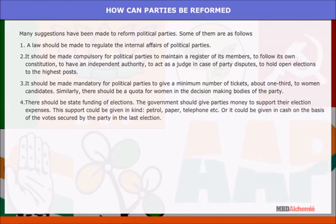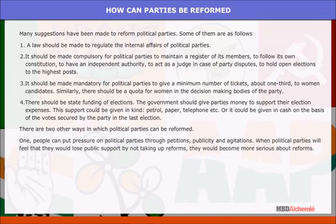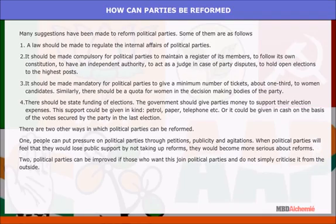There should be state funding of elections — the government should give parties money to support their election expenses. This support could be given in kind (petrol, paper, telephone, etc.) or in cash on the basis of votes secured by the party in the last election. There are two other ways parties can be reformed: one, people can put pressure on political parties through petitions, publicity, and agitations; two, political parties can be improved if those who want to join them actually do so, rather than simply criticizing from the outside.